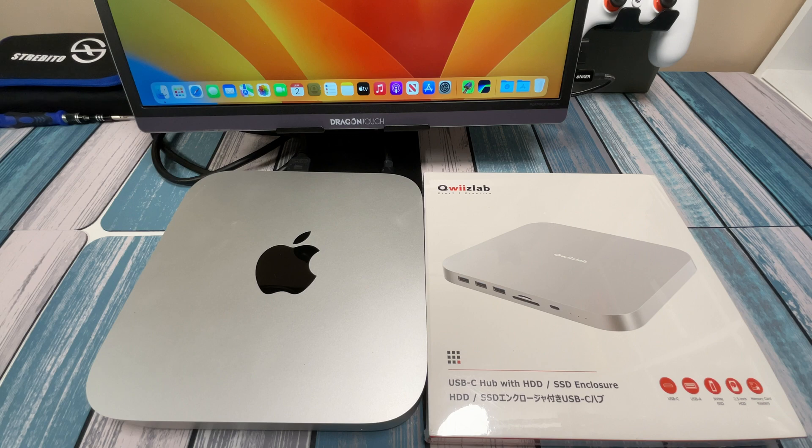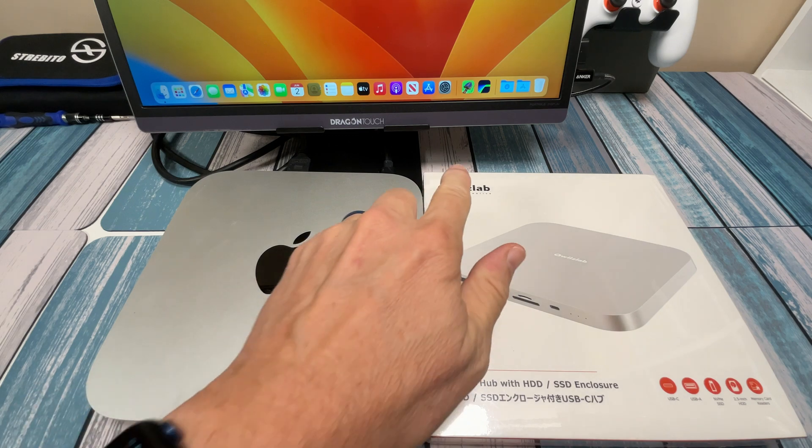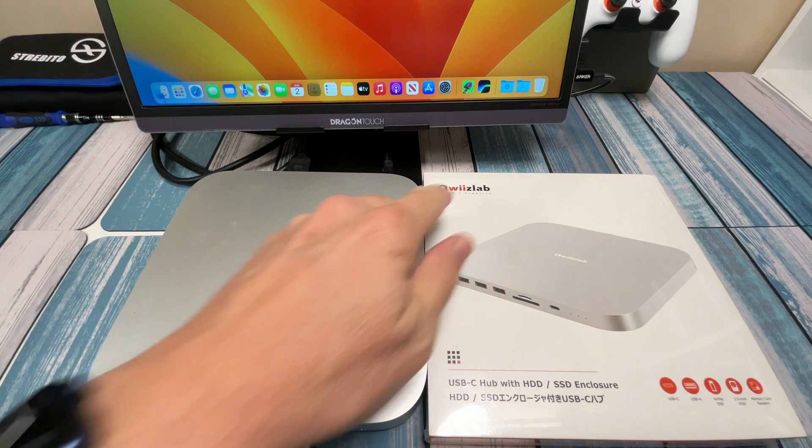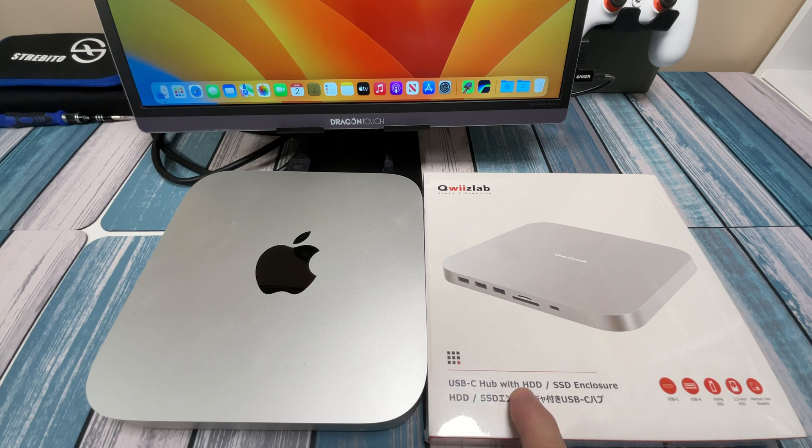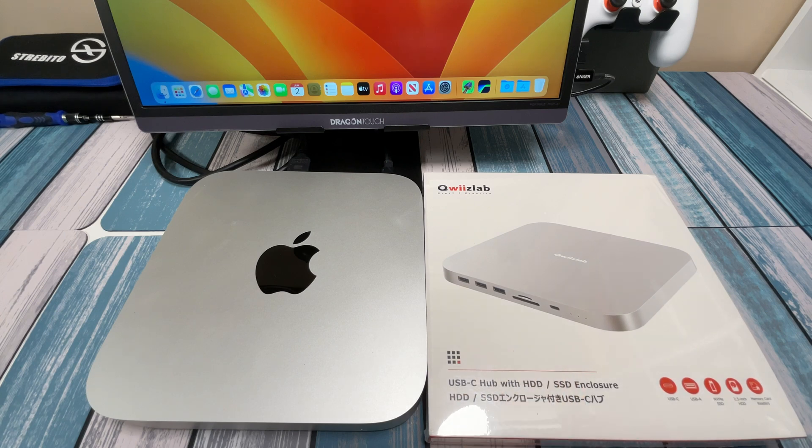Hey everybody, it's Chris from FamicGeekery, and today we're taking a look at this QuizLab USB-C hub with HDD and SSD enclosure. So let's see what this means.